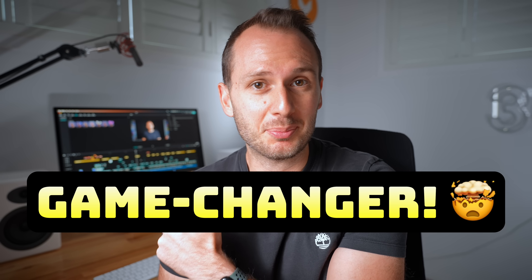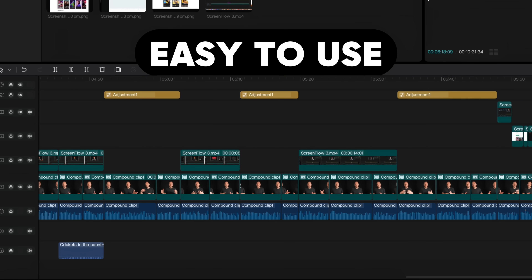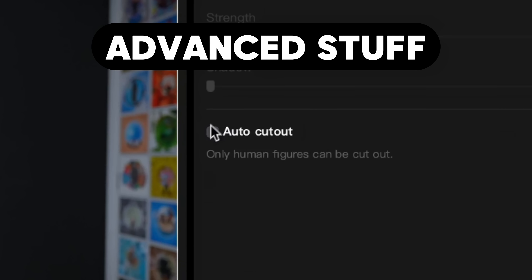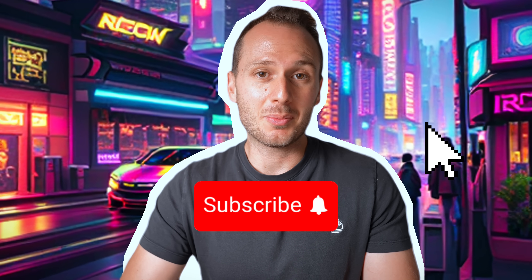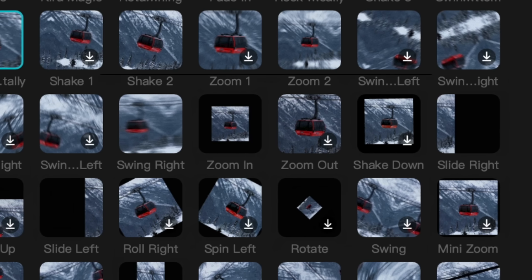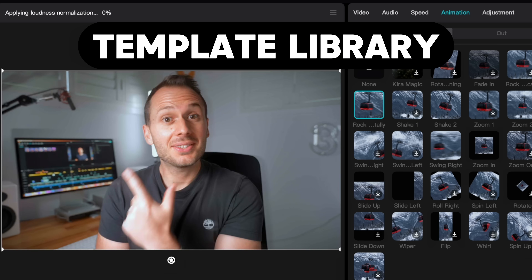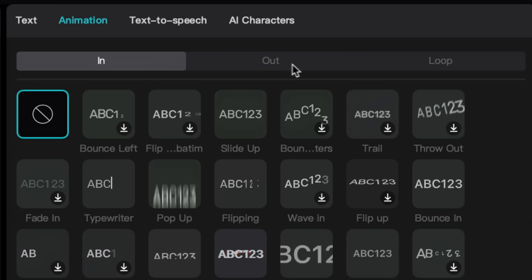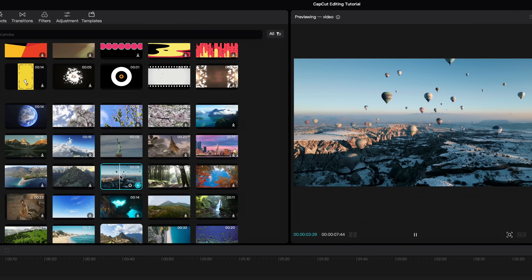This video editor is a game changer. In 2024, CapCut is one of the best video editors on the market with its beginner-friendly interface and ease of use, while still having advanced tools for more experienced users. My favorite feature is its massive library of drag and drop templates that can instantly make your videos more professional and cinematic, which we'll get to in a bit. Now let's dive in.